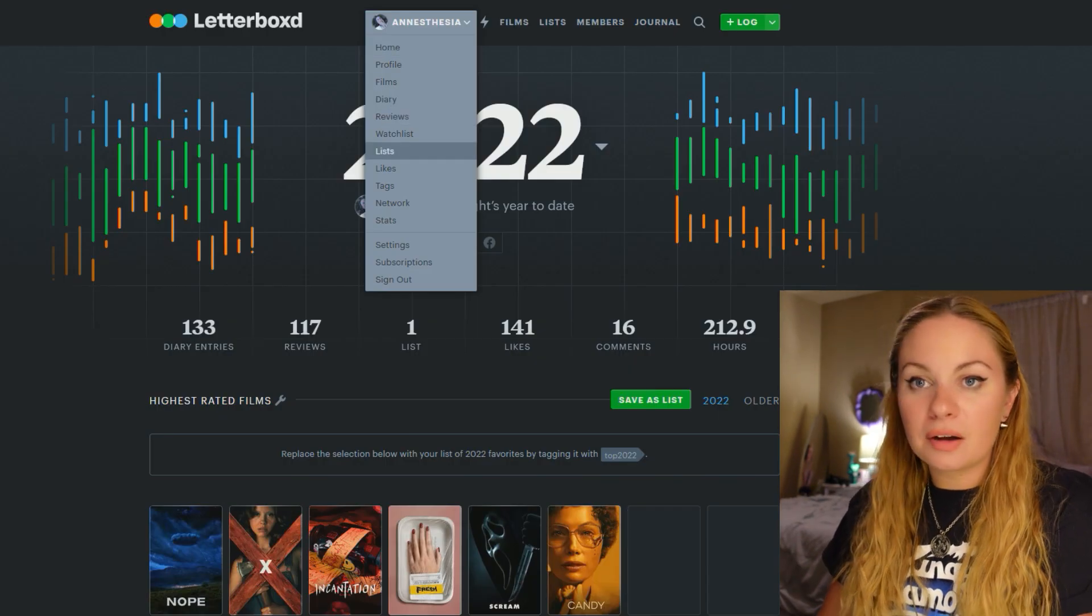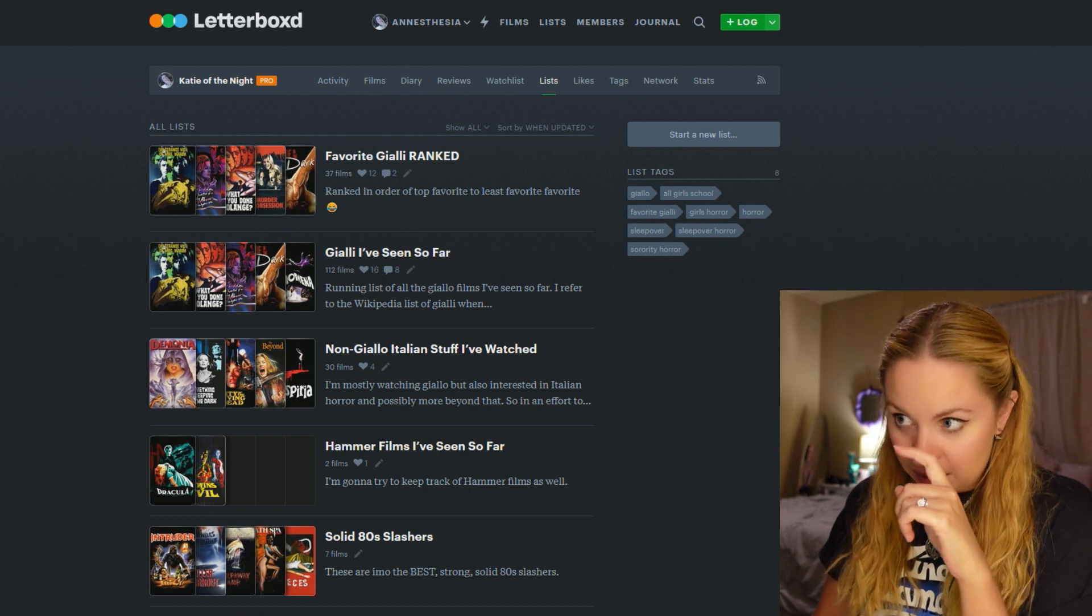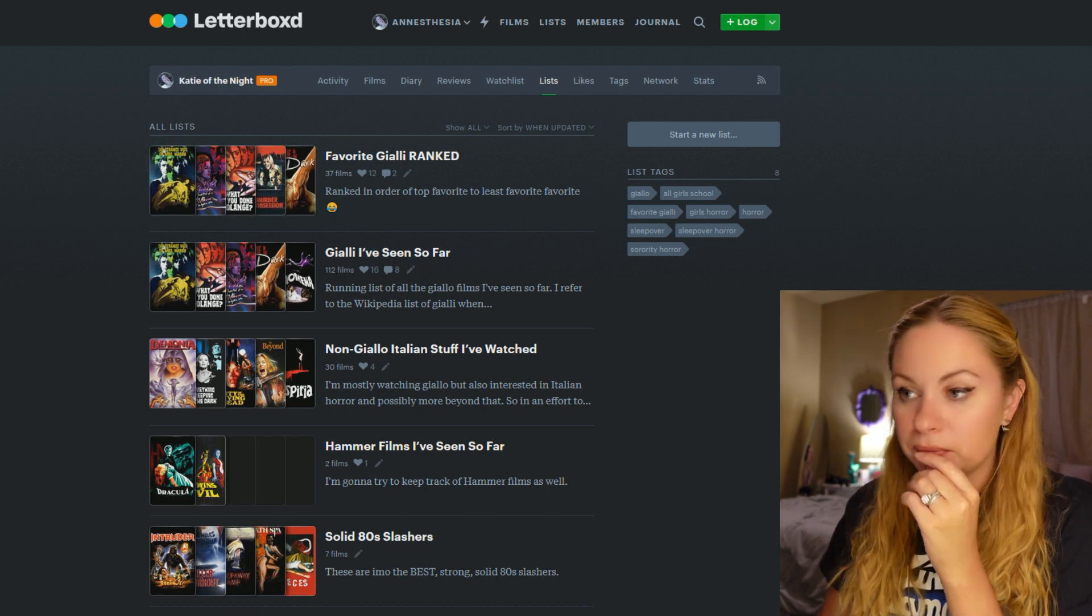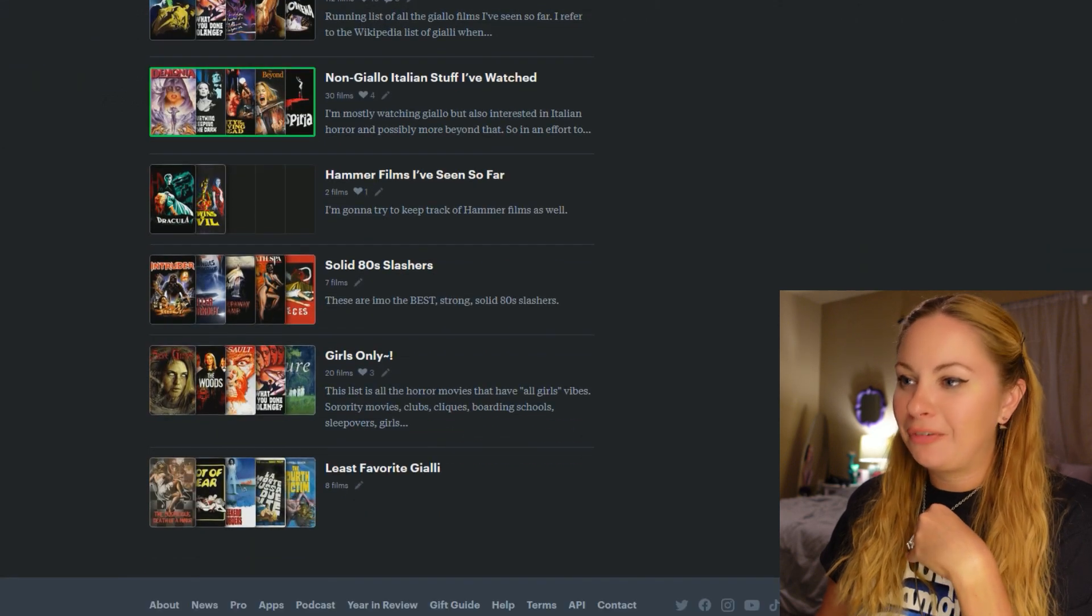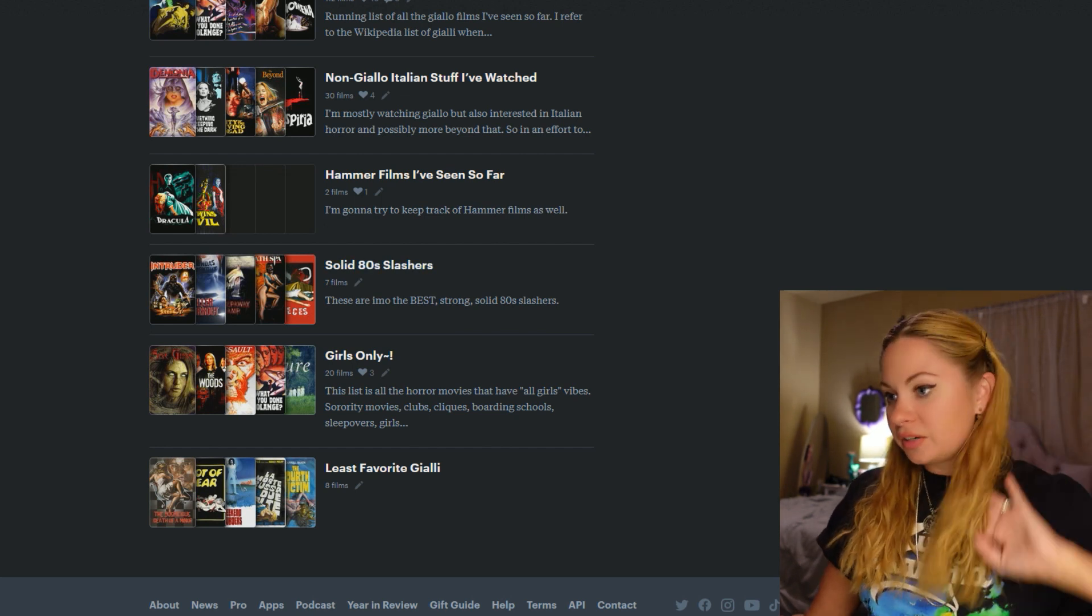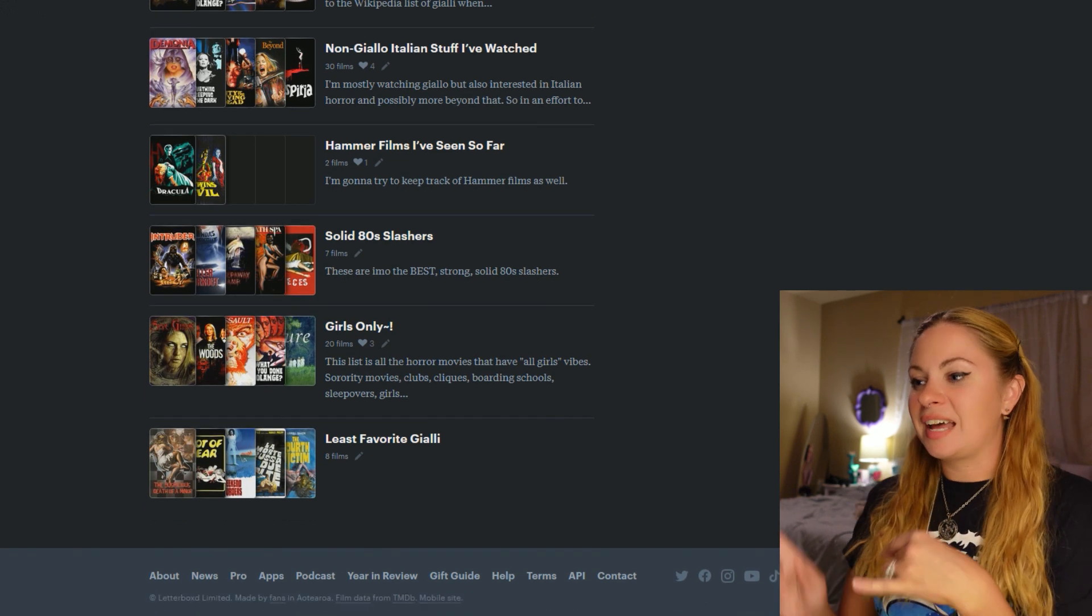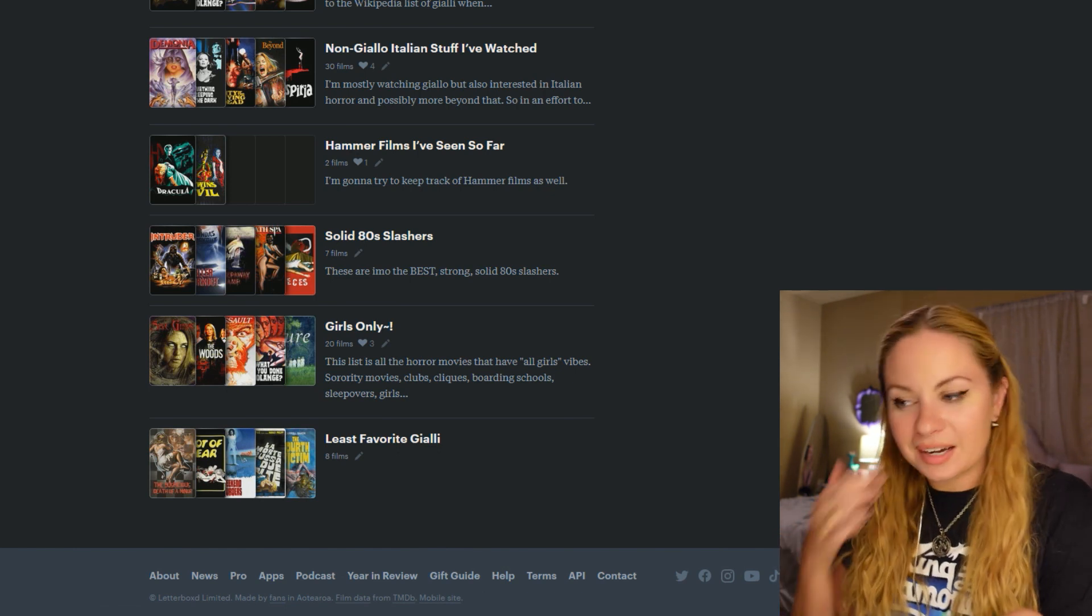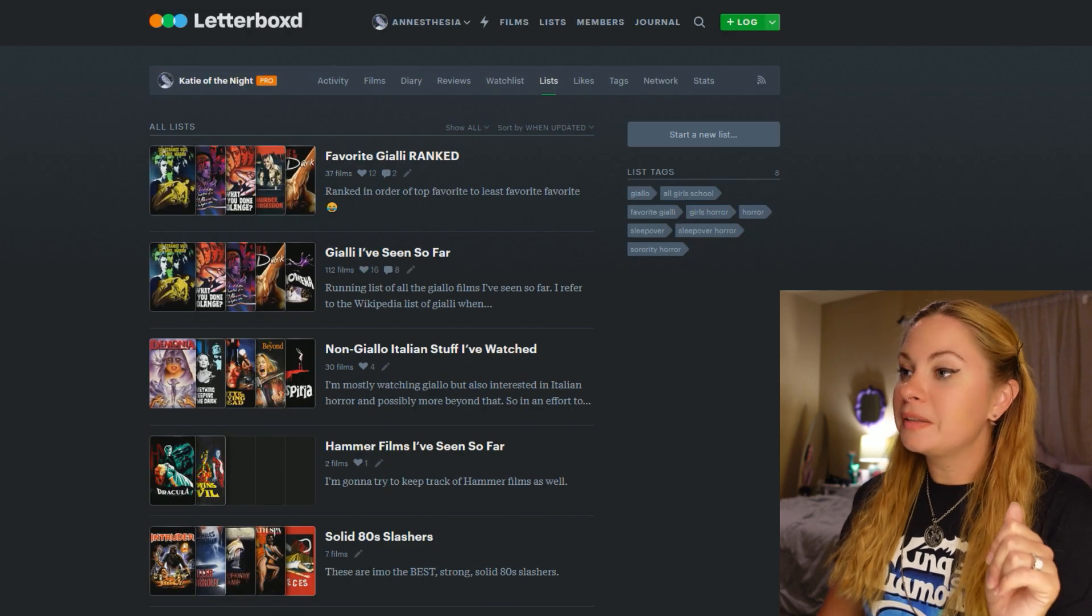So I want to show you the list that I've got going in case you want to check them out. So I do have my favorite Giallo here and they're ranked. All right. I have a video that I'll release later where I ranked them all. Giallo I've seen so far. And then the other Italian stuff I've watched that is not Giallo, Hammer Films. I got two down. I'm trying to accumulate a list of my favorite 80s slashers, but it's kind of slow going because I'm not really focusing on slashers right now. And then I have this other list called Girls Only. So anything that has to do with sororities, boarding schools, clubs, sleepovers, anything that's like all girls, no boys allowed kind of vibes. I love that. Oh, and then the least favorite Giallo I have not been maintaining. So there's my list.